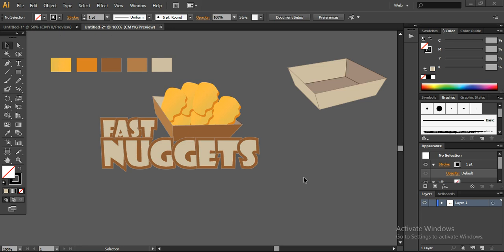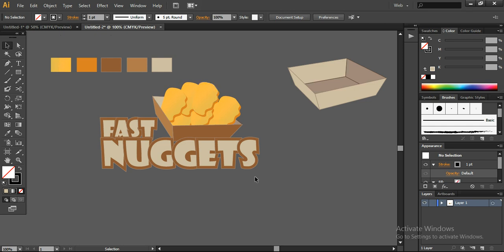Hello everybody, this is Anand and welcome to another tutorial of Delenium Marketing. Today we are going to design this logo for a fast food company. The name of the logo is the Fast Nugget. So we have to create the text, the box, and the nuggets as well. Let's start now.